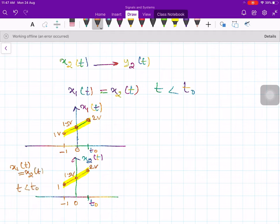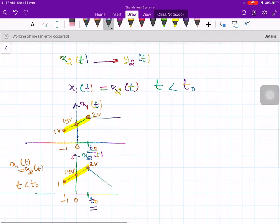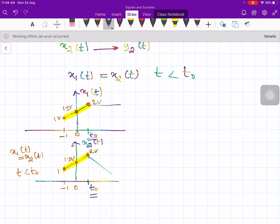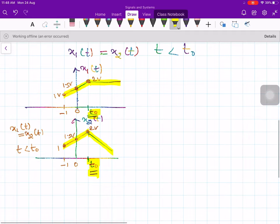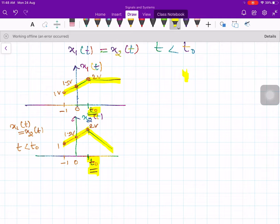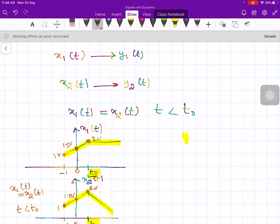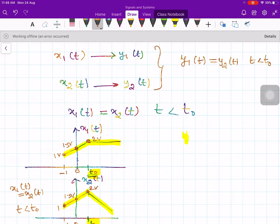After t0, the inputs diverge — x1(t) goes up while x2(t) goes down. For a causal system, since the inputs are the same up to t0, we expect y1(t) and y2(t) to also be the same for t less than t0, because inputs are same up to that time interval.